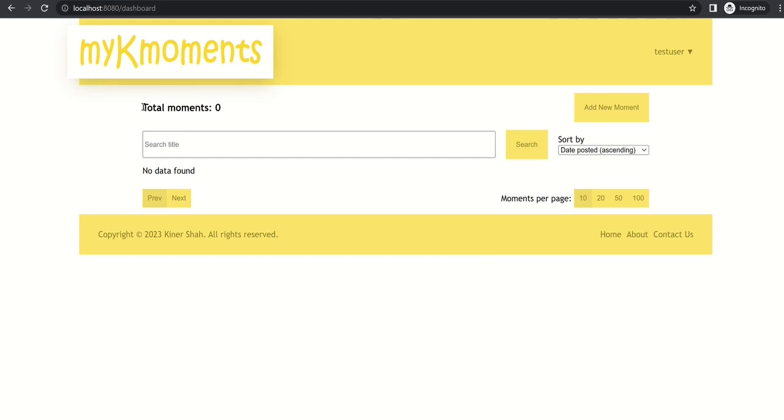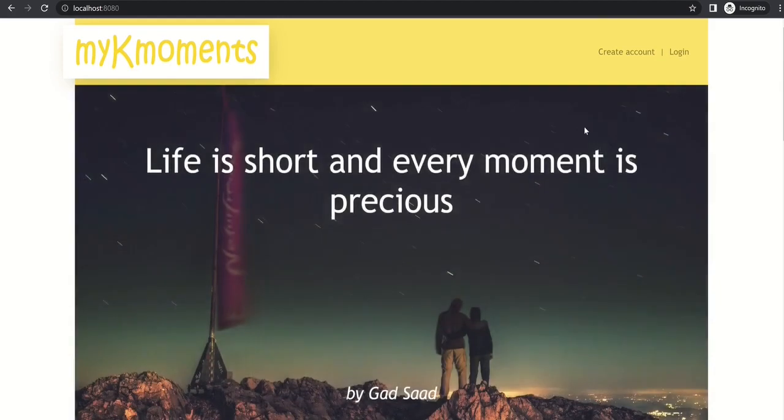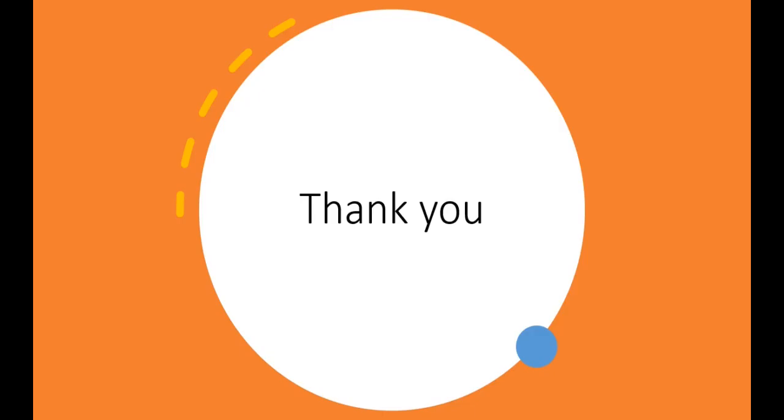Also you can see here it shows the total moments for a given user. And then we can just log out from this application. Thank you for watching this video and hope that you found this information useful.